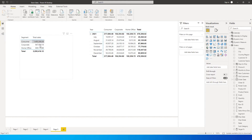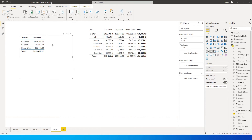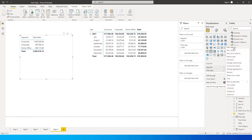Let's say you have a scenario wherein you have to calculate total sales and then you also have to display the sales for last three months and sales for last six months in a different column. So let's get started.